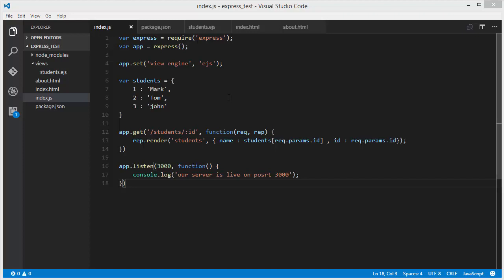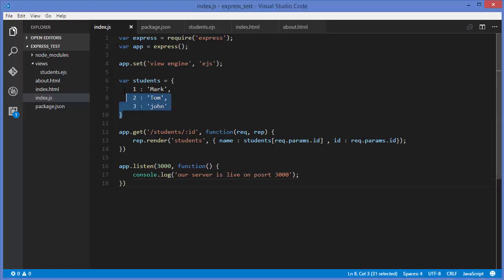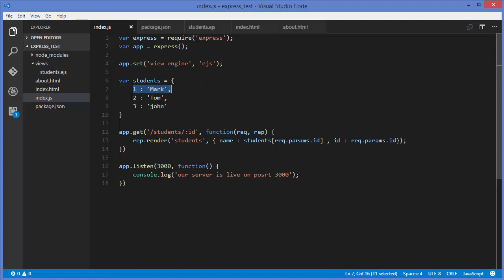For example, we want to use a for loop, which we normally use on the client side. Using a for loop we can iterate over any array. Let's see how we can do that with EJS. I'm going to modify the data structure we have — the students JSON. Earlier it was a simple key-value pair, but in a more complex application a student can have a name, surname, age, or many other things, like data columns from a database.